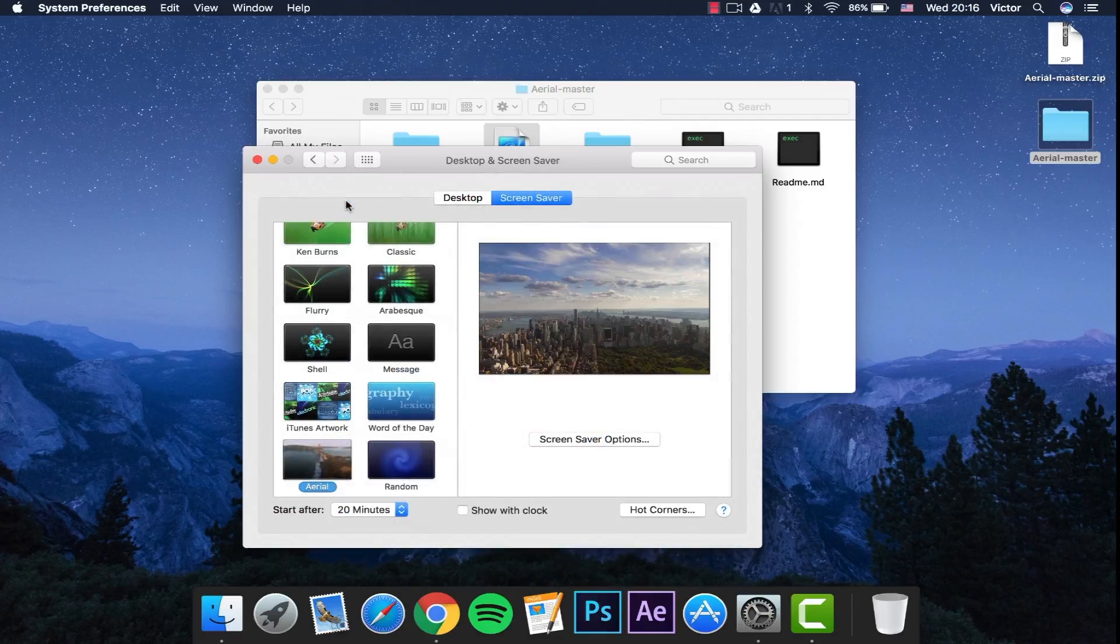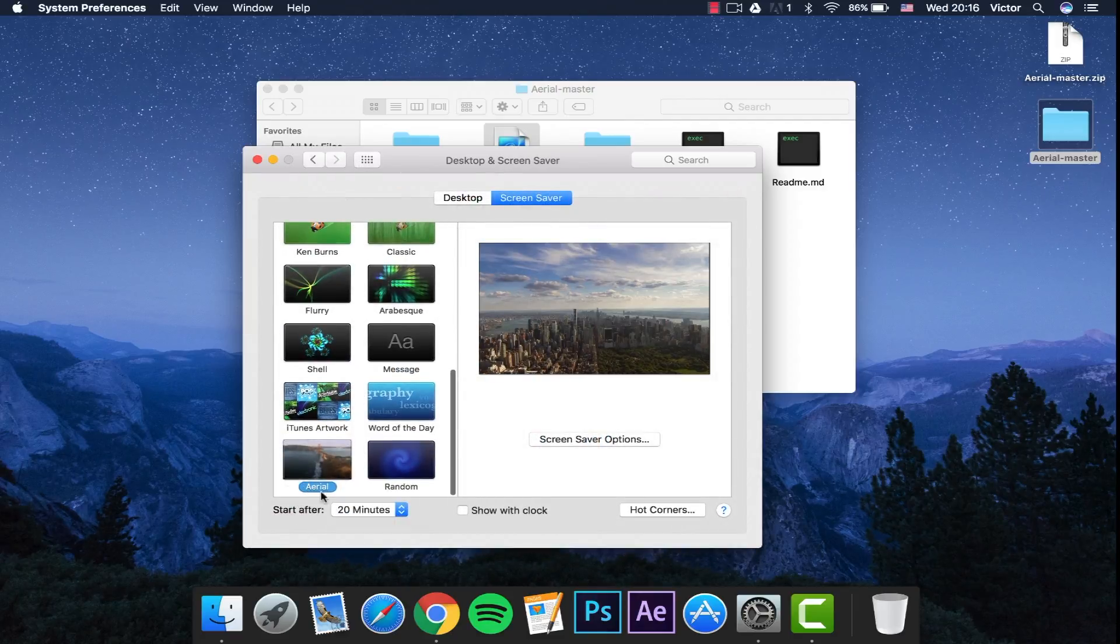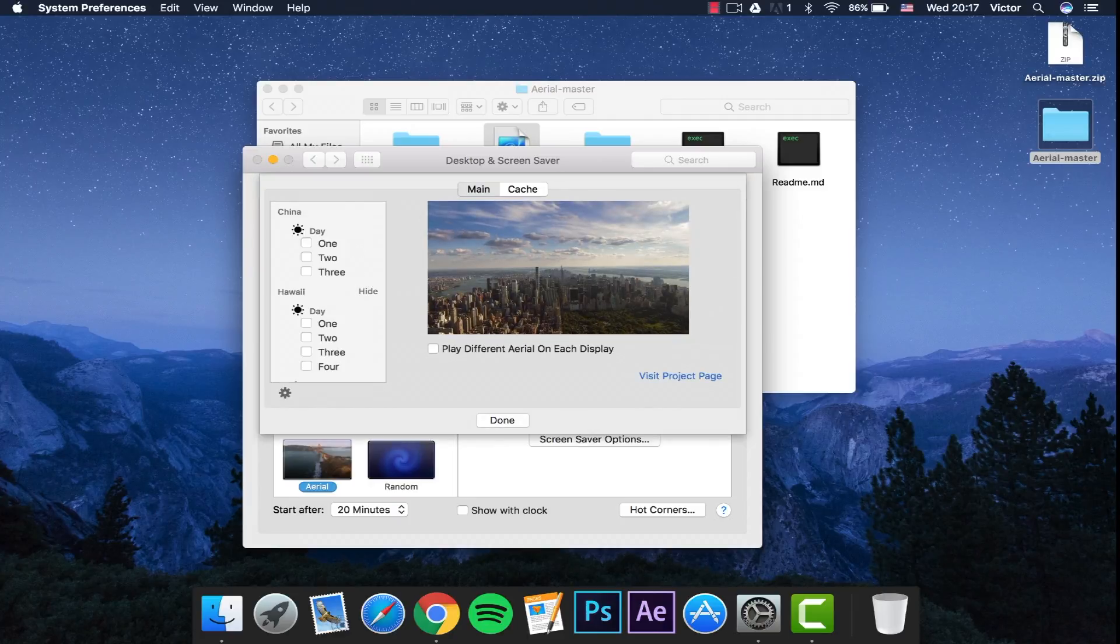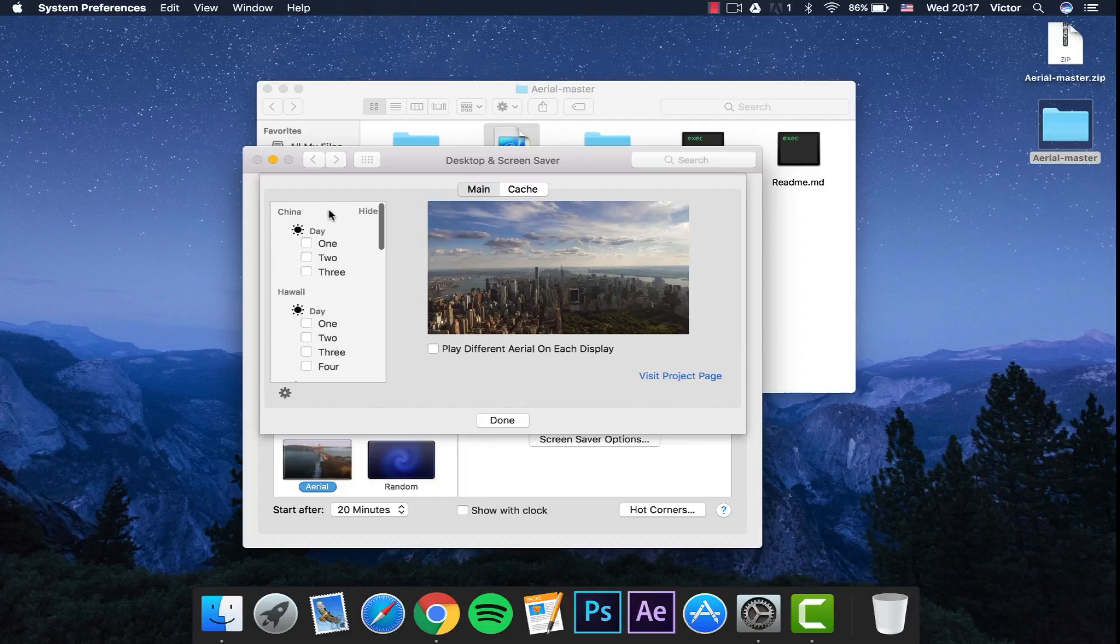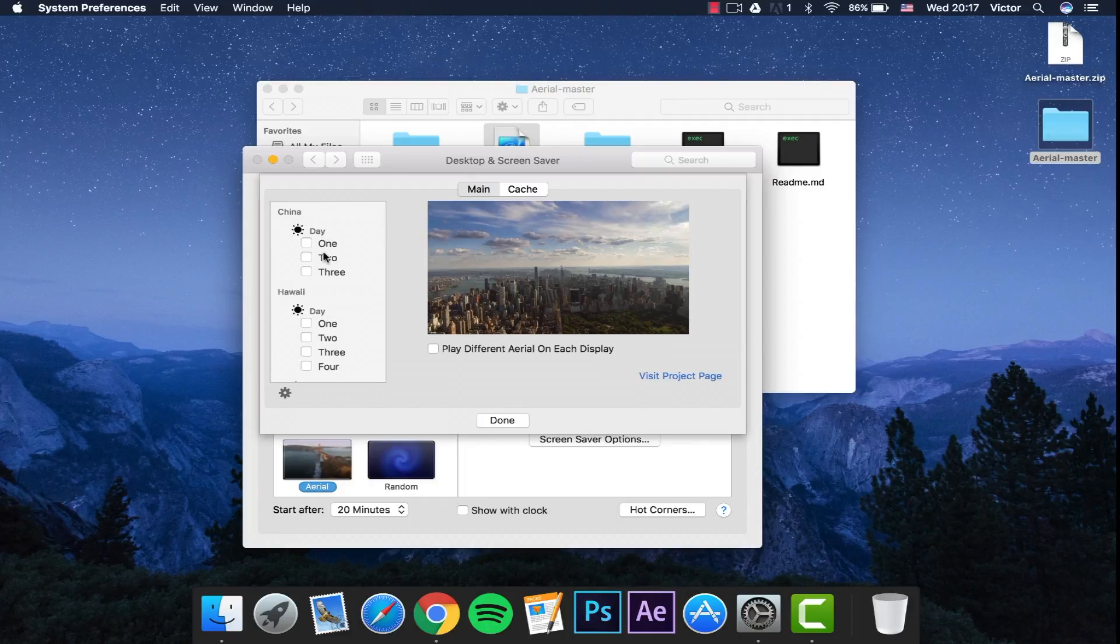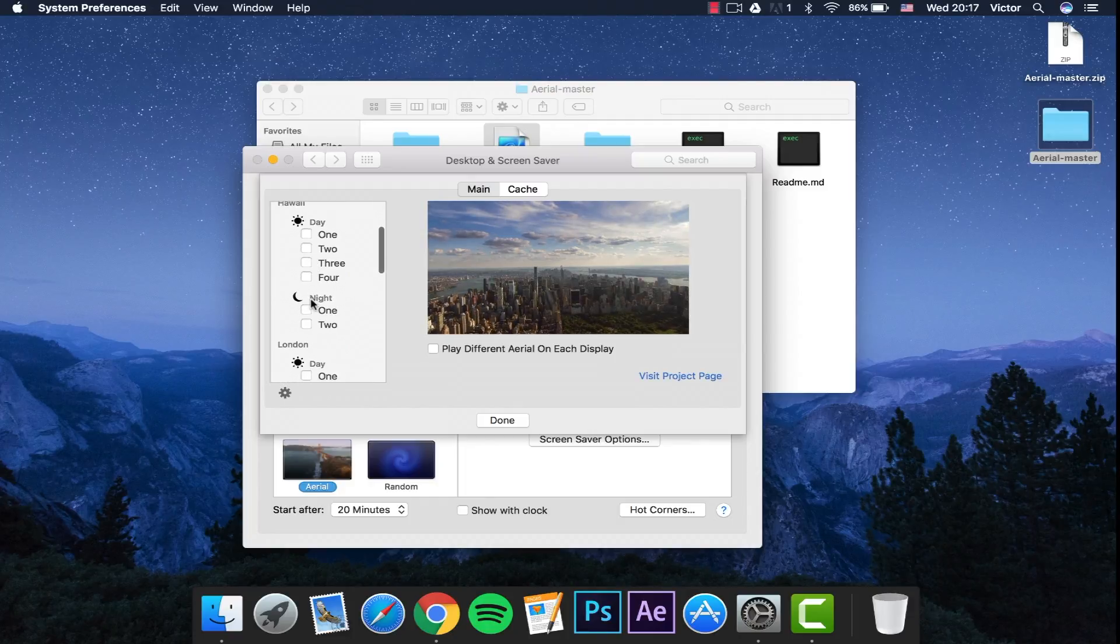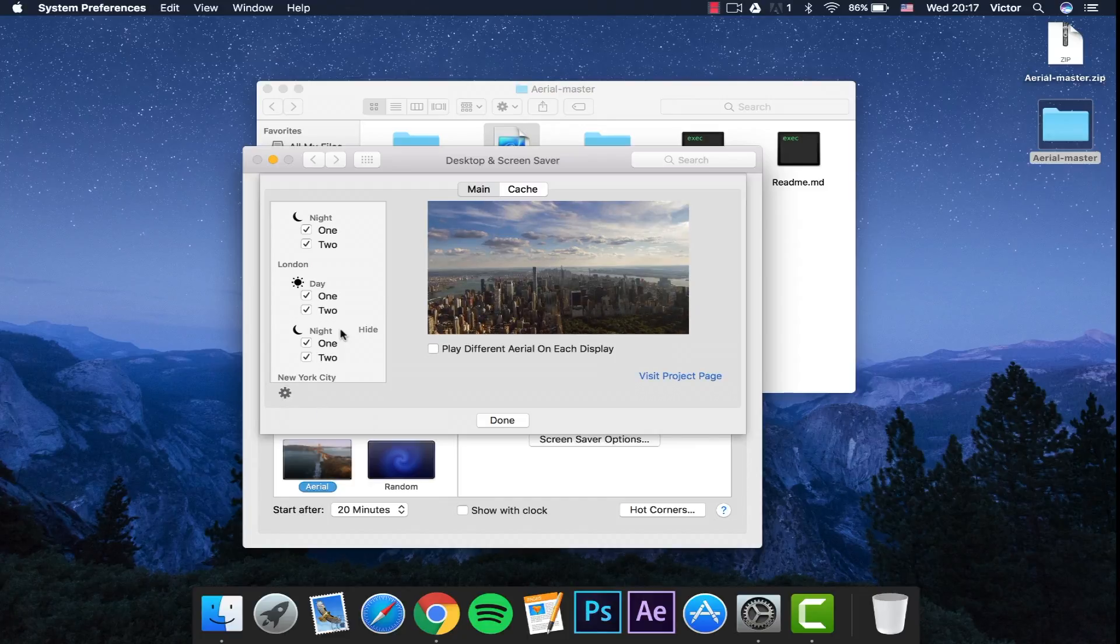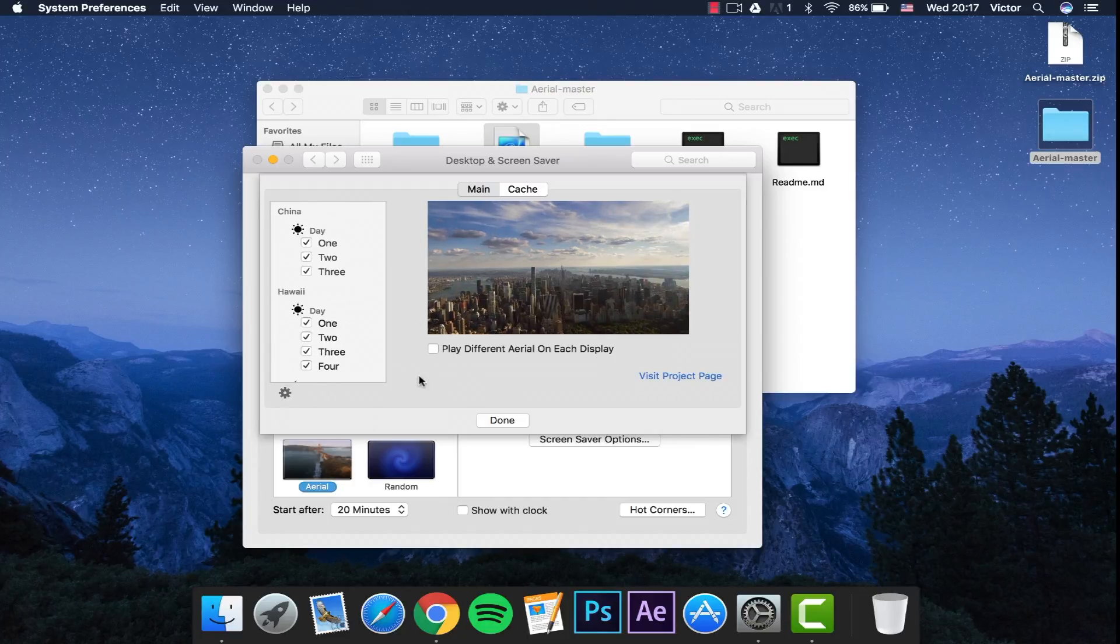If you go back to Desktop and Screen Saver, here is the Aerial. There's some options, so let's click here. This is where you can change different options. You can change which aerials you want to see and what time of day you want to see them. This is really cool. If you click down here, you can check all or uncheck all. I'm going to check all because they're all really cool.